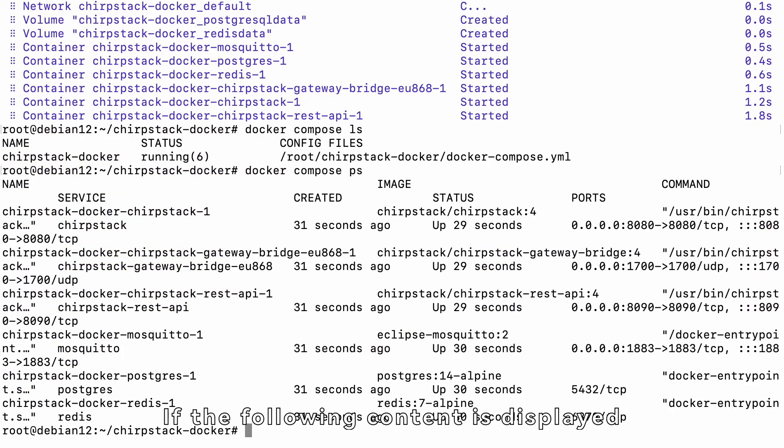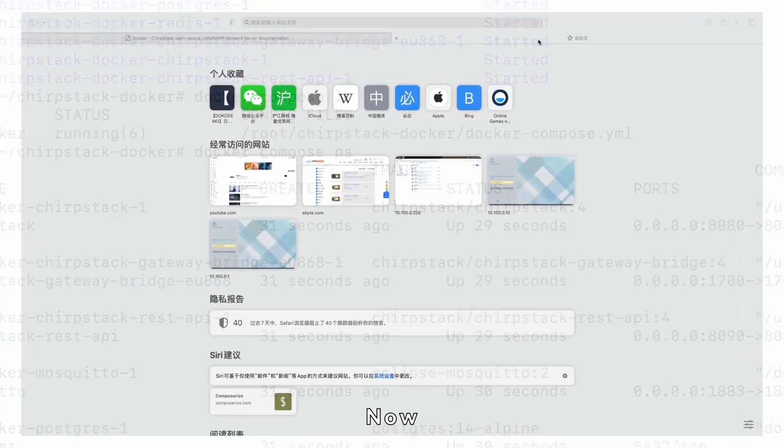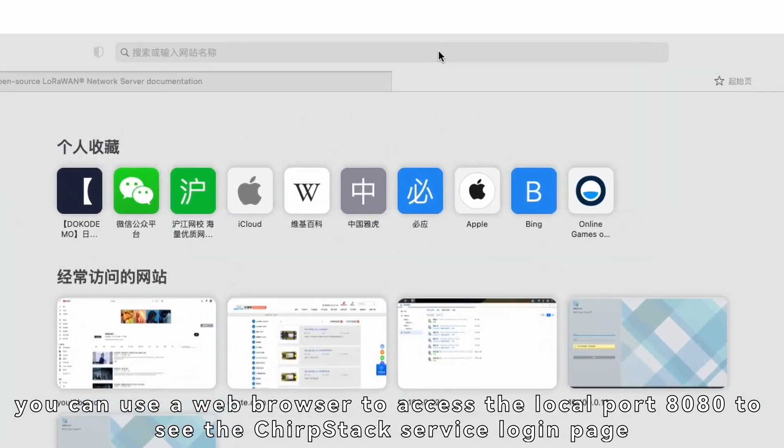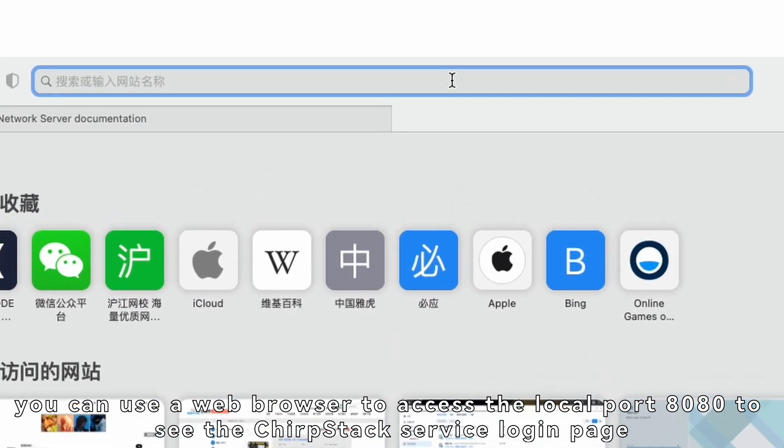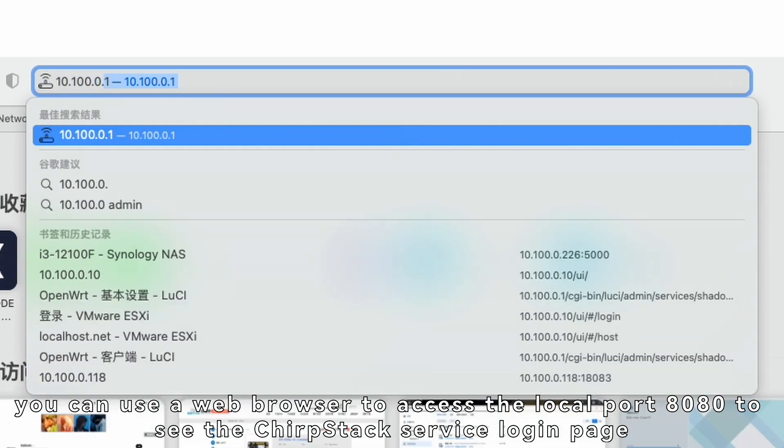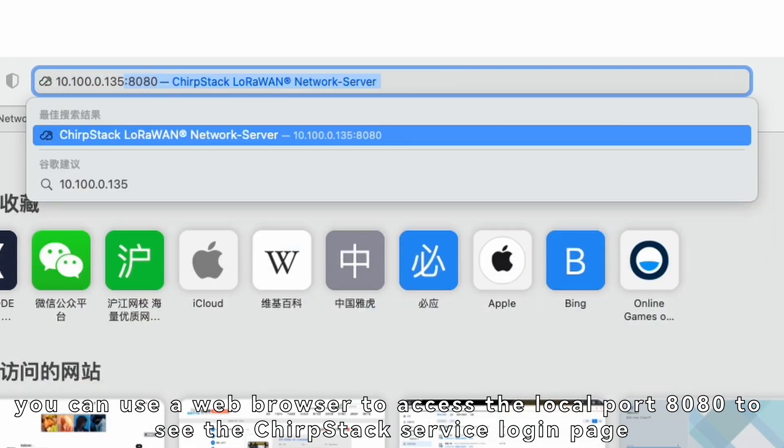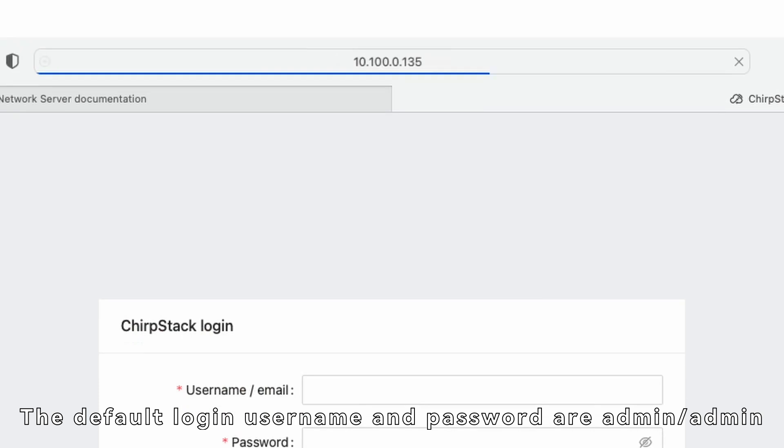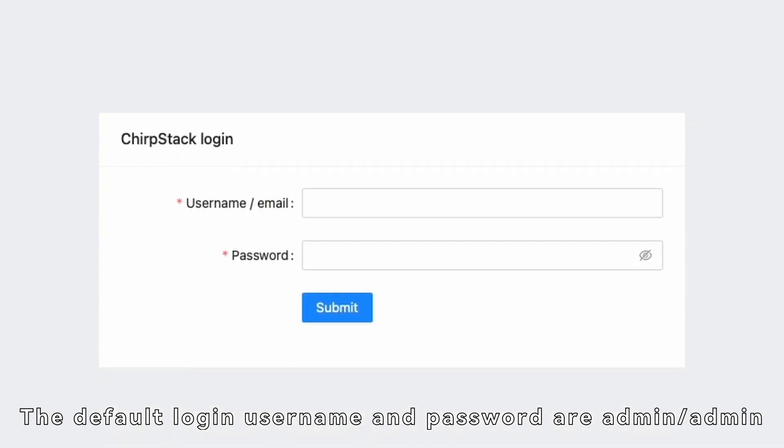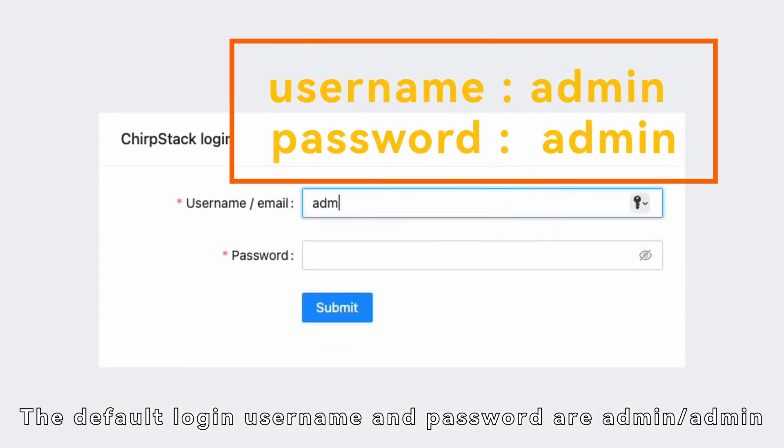If the following content is displayed, it means that ChirpStack has been successfully installed. Now, you can use a web browser to access the local port 8080 to see the ChirpStack service login page. The default login username and password are admin slash admin.